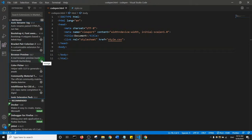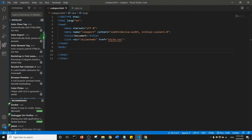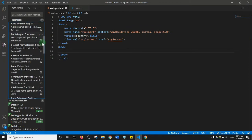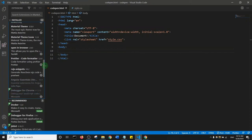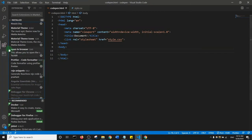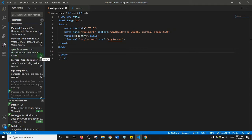There's one more plugin you may benefit from, called Open in Browser — search for it and install the one by TechEr. I think it will make your life a little bit easier.